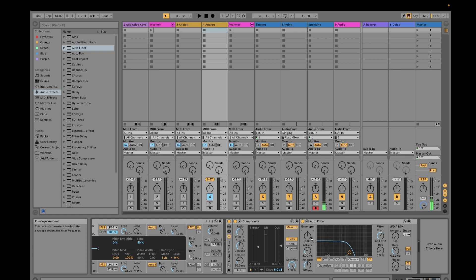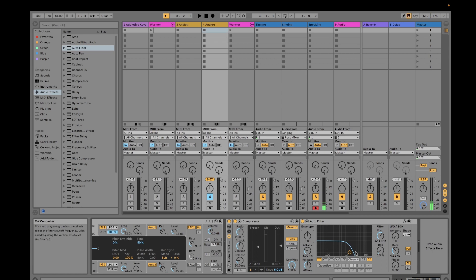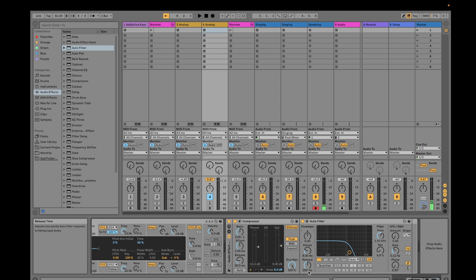Then the attack - we have attack here and here. Basically it's the same thing. It's how quickly the auto filter will respond to your input levels that rise. And then release is how quickly your auto filter responds to the input levels.